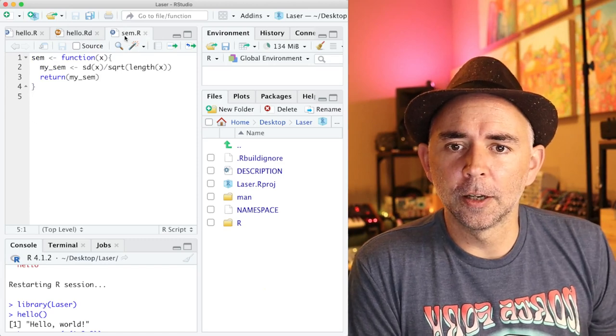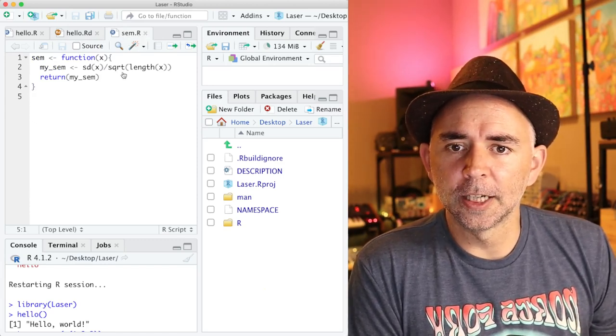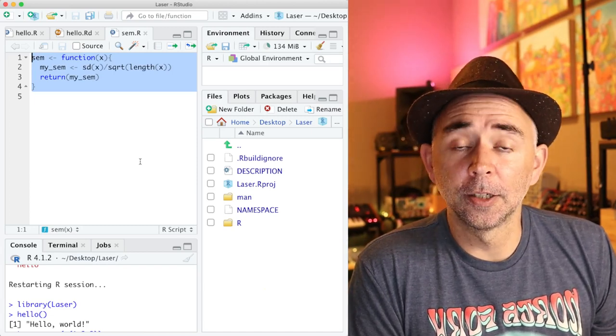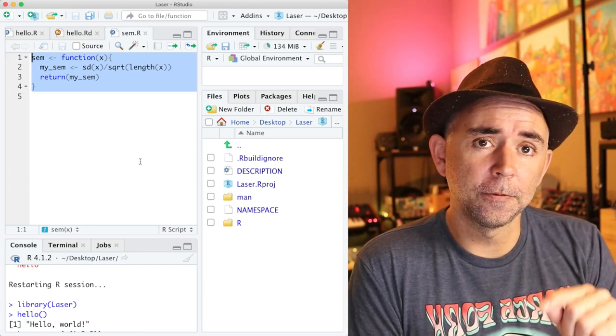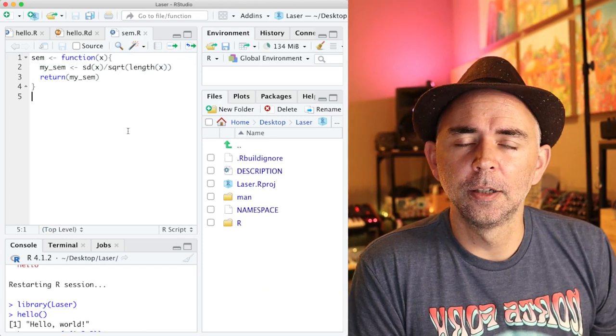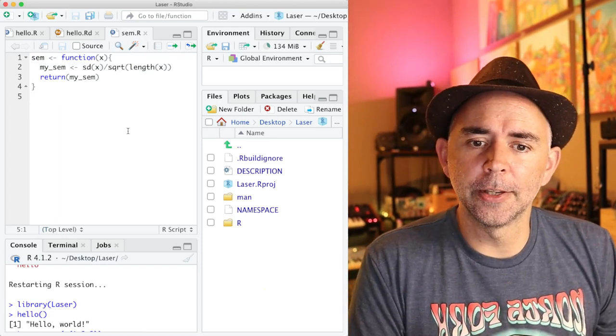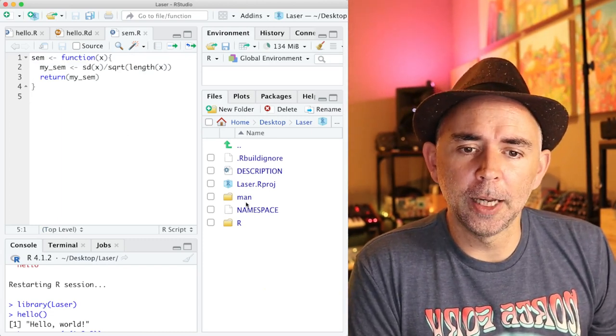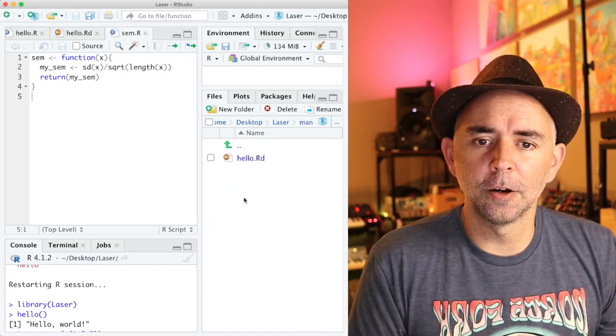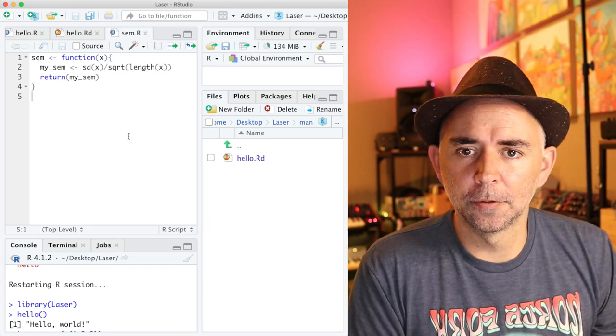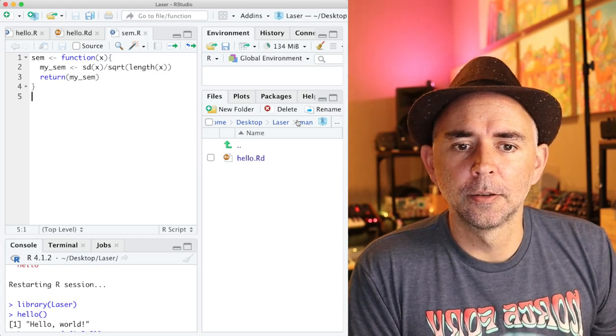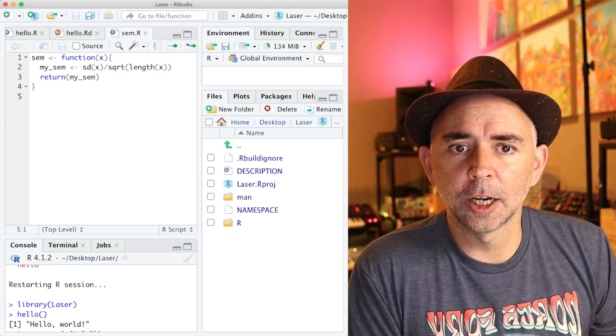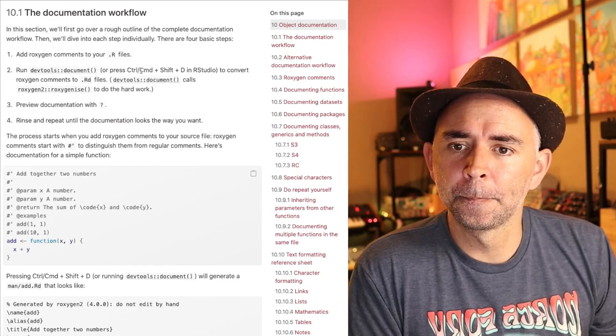With the roxygen approach, you only need to write one file. We've already got it here for a function called sem. We're going to add the function documentation to this file. And then using some other packages, when we build this thing, it will automatically generate the necessary .rd file and put it in the man folder. So that sounds pretty cool.